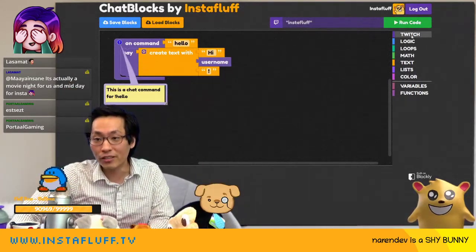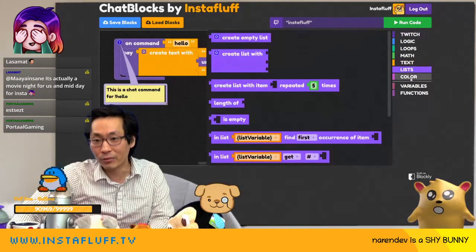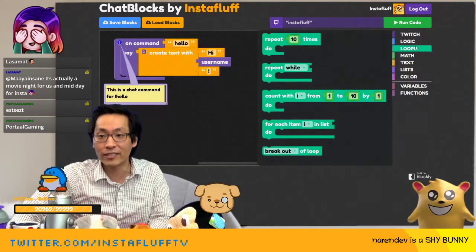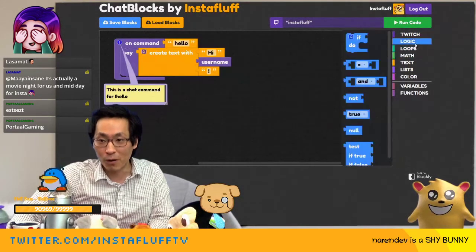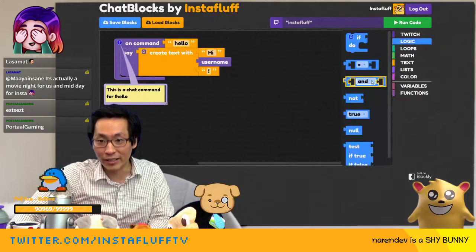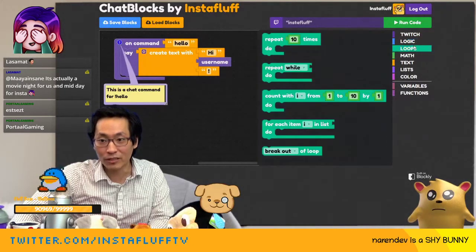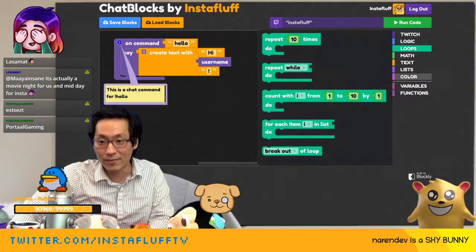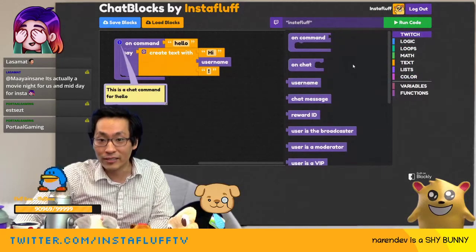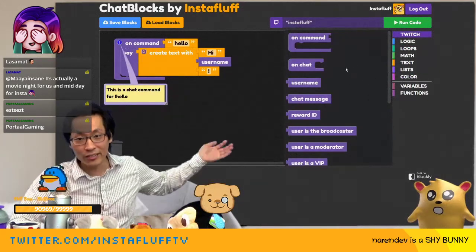And then you can have a respond. And so if you go here, you have all the different ways that you can interact and create your bot logic. It's got if statements, it's got loops. If you want to count a bunch of times, you can do colors. But this is the one that we added using comfy JS.